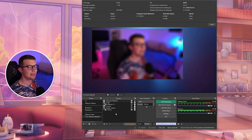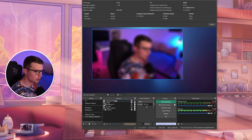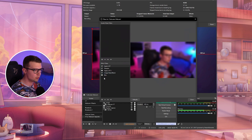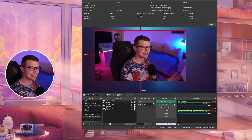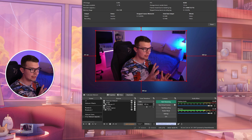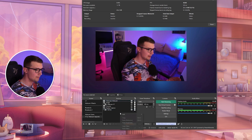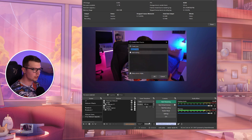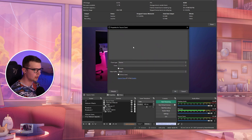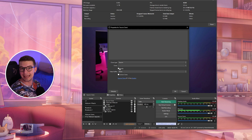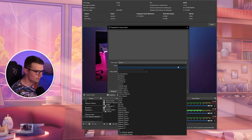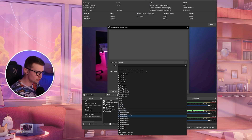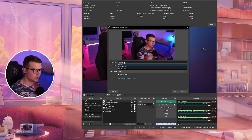We want the blur only on this scene and not on the other one. We can fix this by simply making the source clone. First of all, let's remove this blur from the actual webcam itself. Let's leave the webcam itself normal with no filters at all. Now right-click, add, and then you will see the Source Clone option. Once you click on it, you can name it whatever you want. It will clone a specific source, like the name says. On the clone, we want to choose the exact webcam — mine is called full screen webcam. That's the source we want to clone.